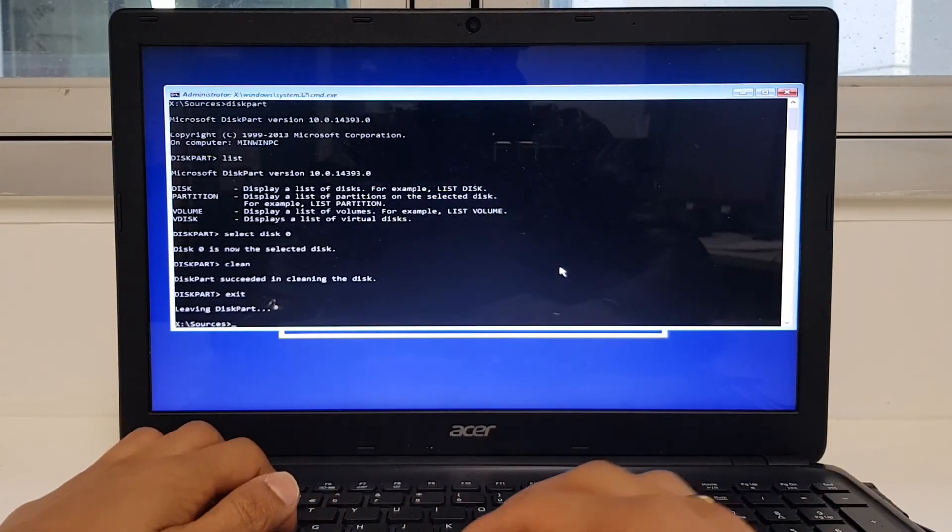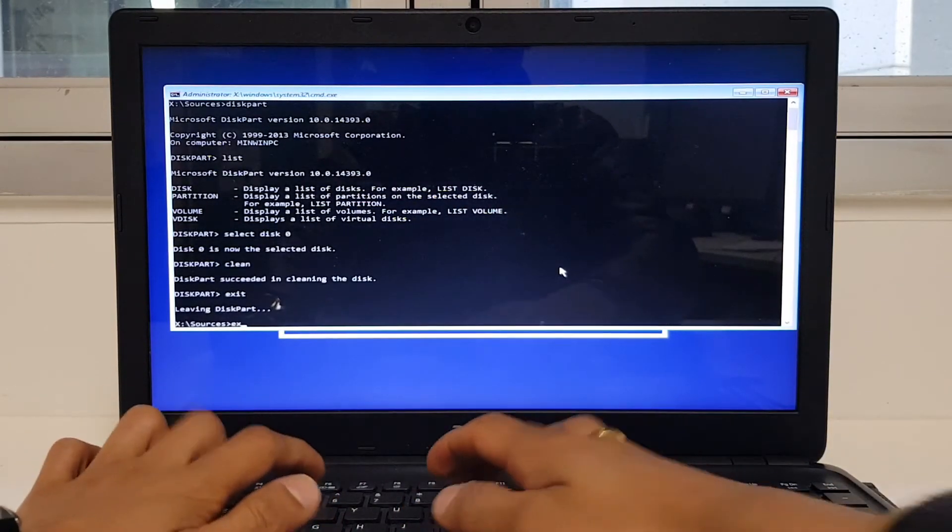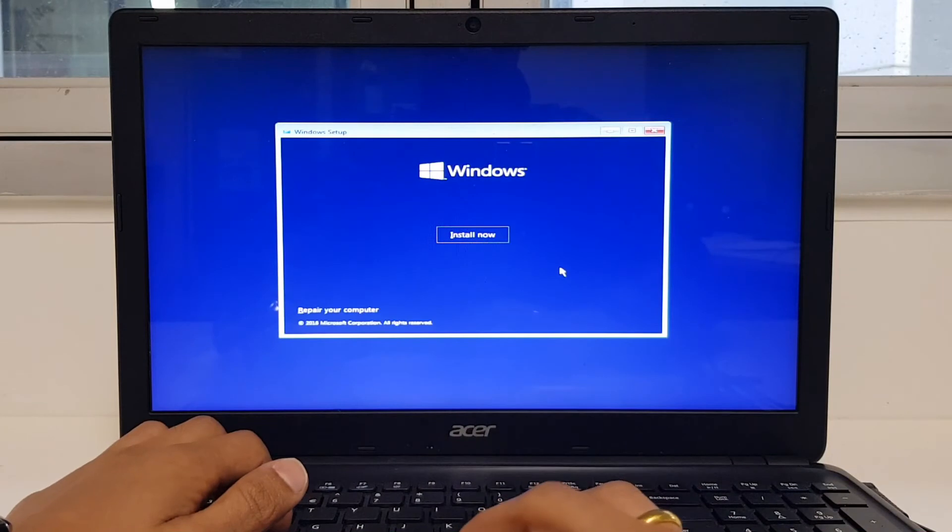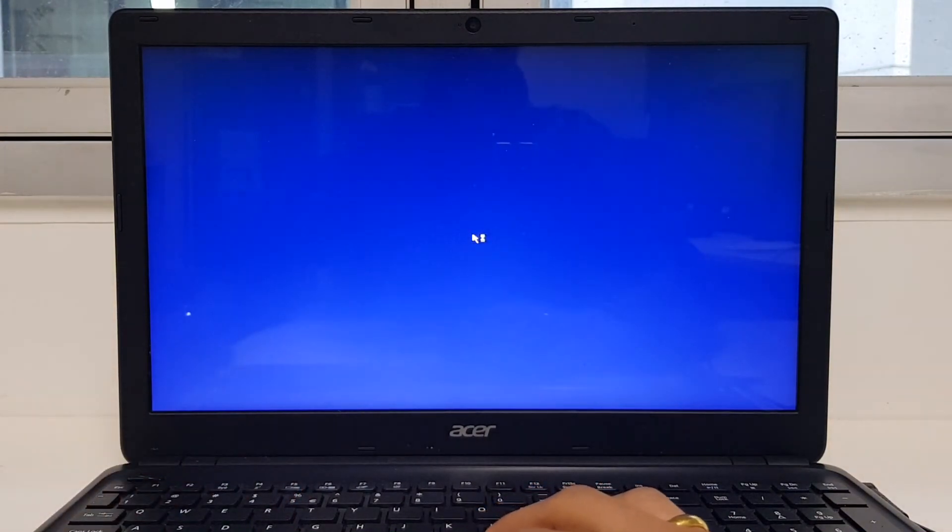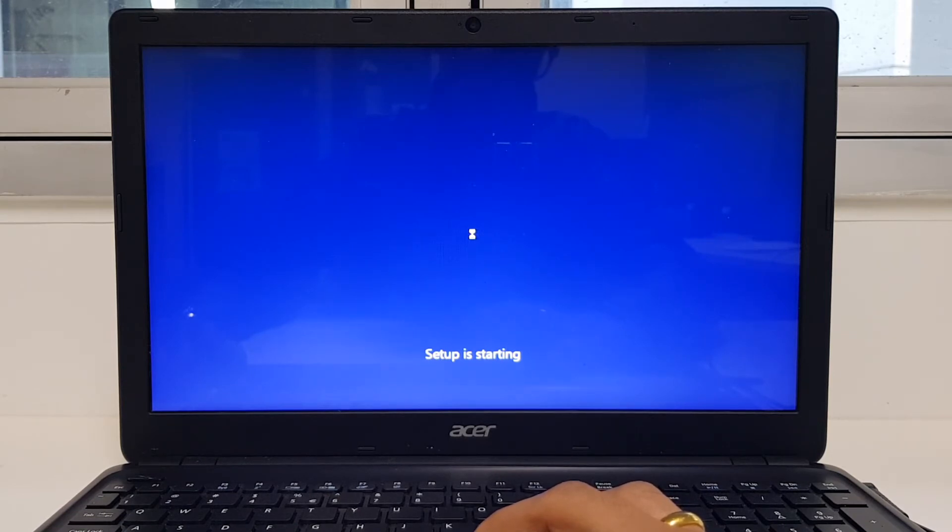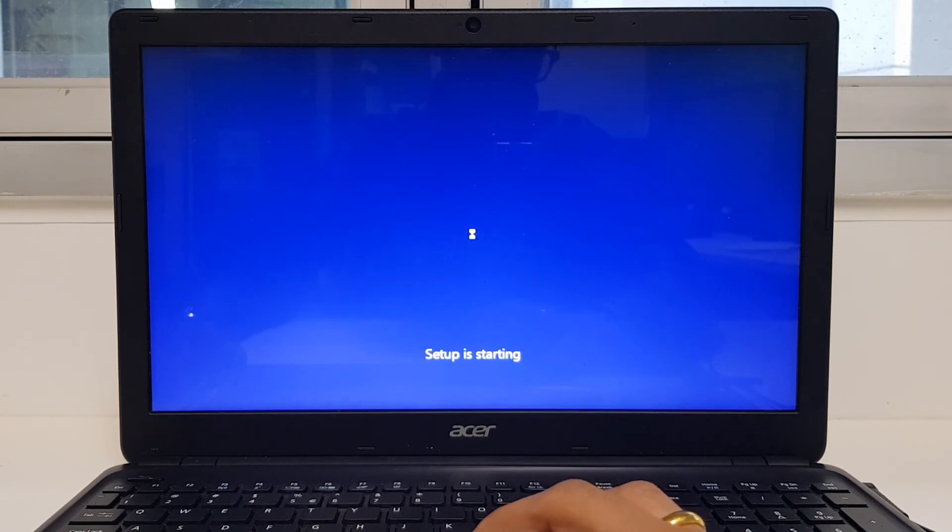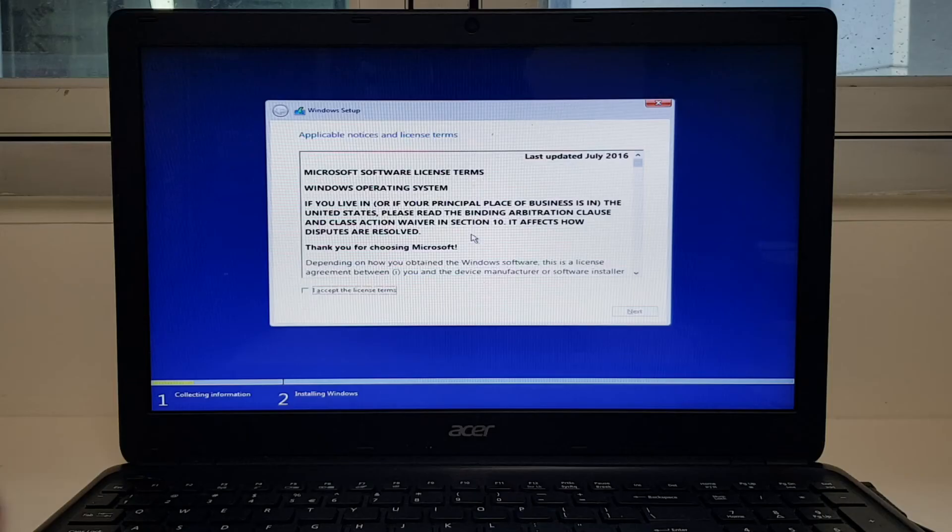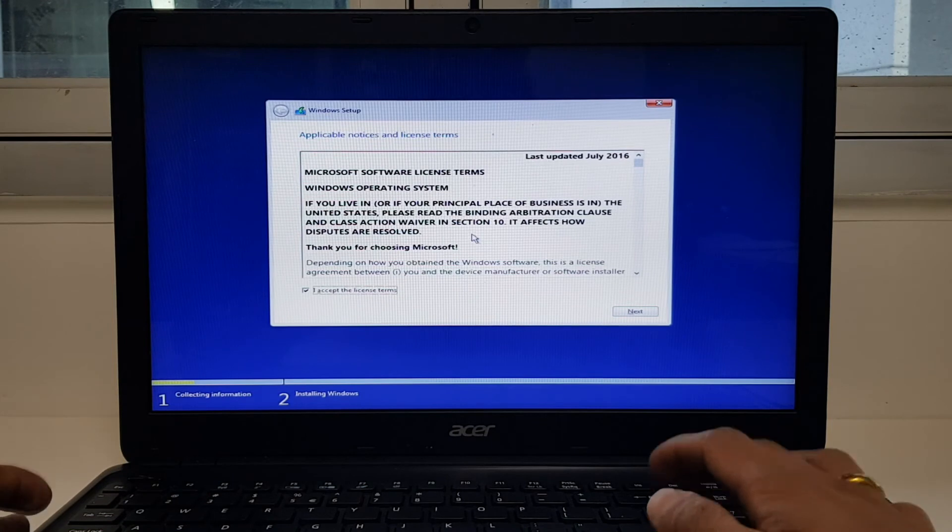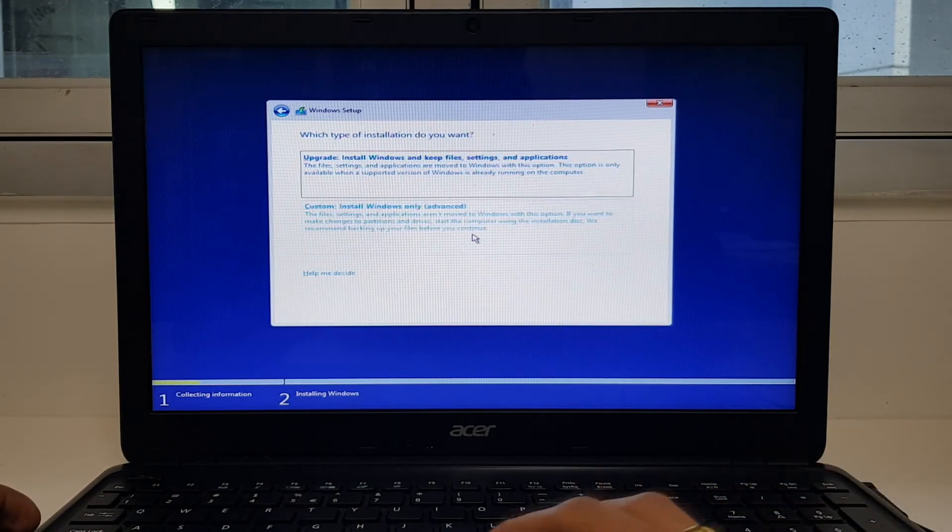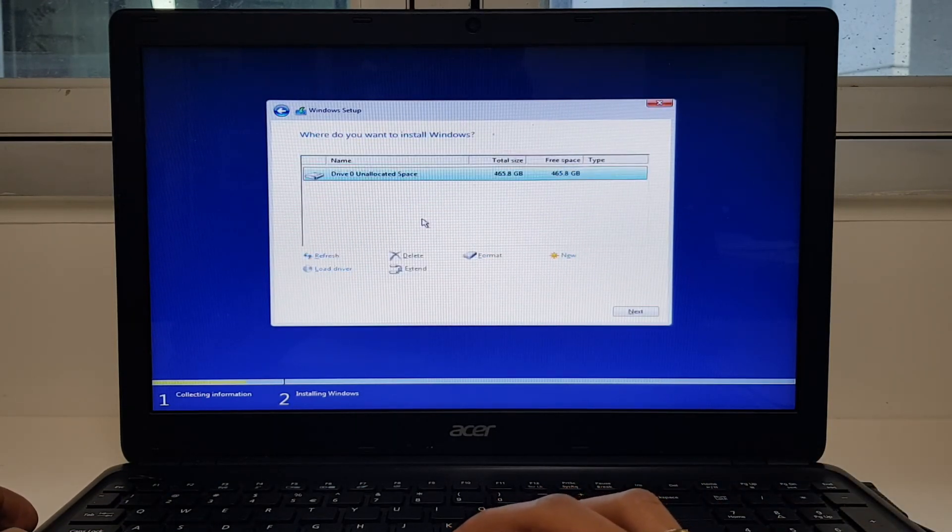After this is done, exit, exit again. Install now. I accept. Custom install.